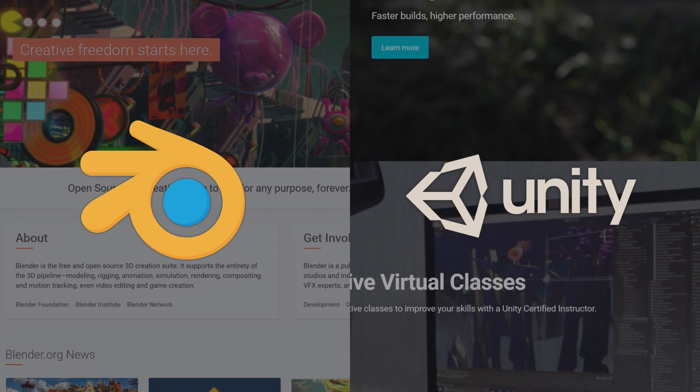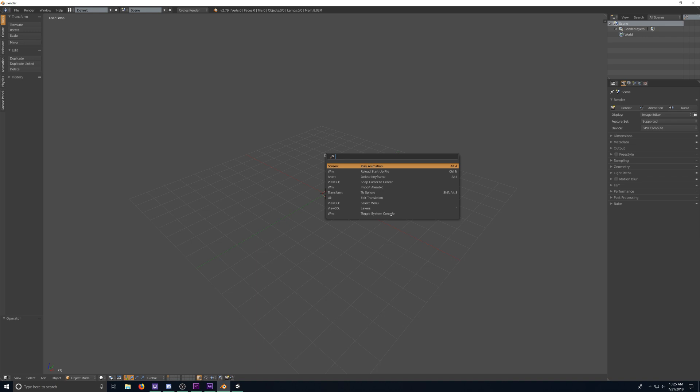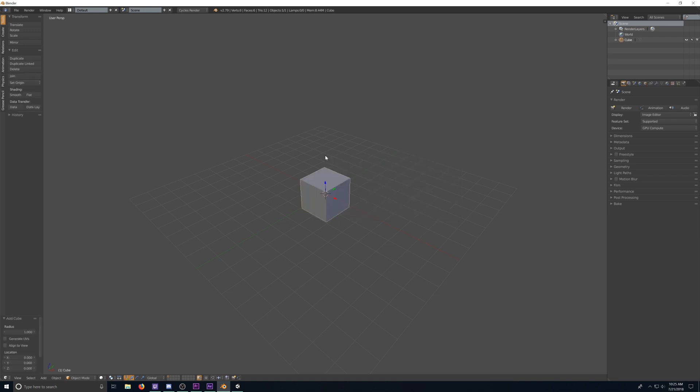To kickstart this tutorial, I'm going to be in Blender. If you don't already have a basic cube, you can easily add one by hitting space, typing cube, hit enter, and now you're good to go.